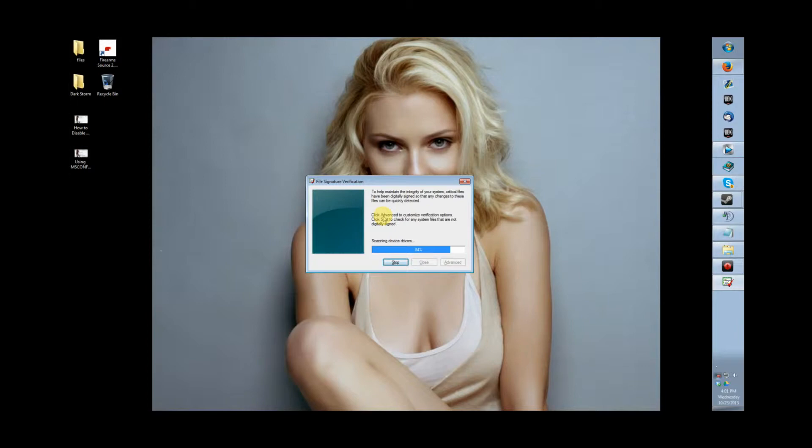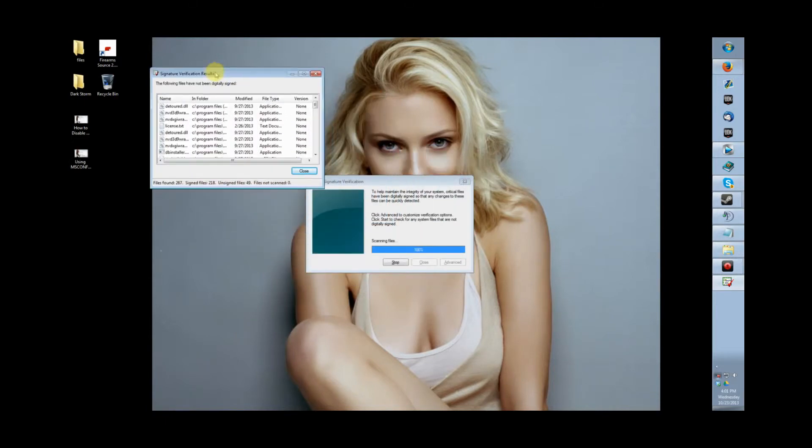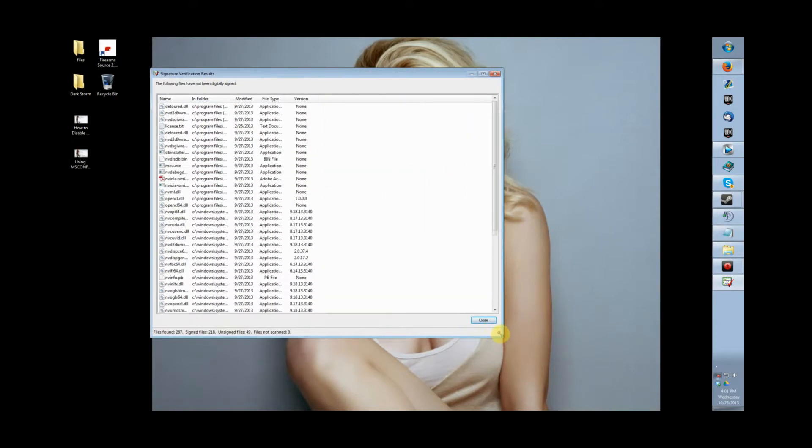Now you just go ahead and run sig verify. You hit the start button and it's going to list a survey of all the drivers and such that are not signed by Microsoft.